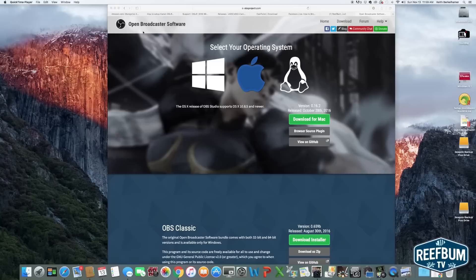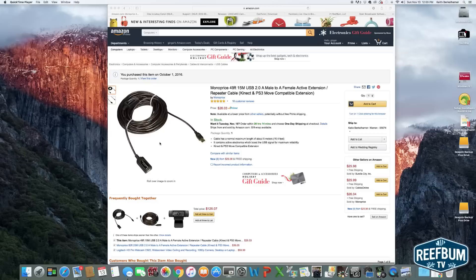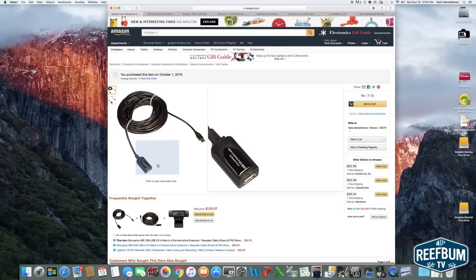You do need to connect the camera to a computer via a USB cable, so I did have to invest $26 in a 50 foot USB extension cable to reach both my display and frag tanks. The only other thing you might need to buy is a power cord for the camera to keep it from dying during a long broadcast.